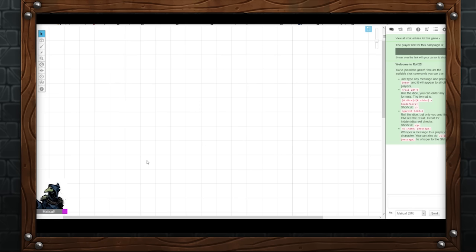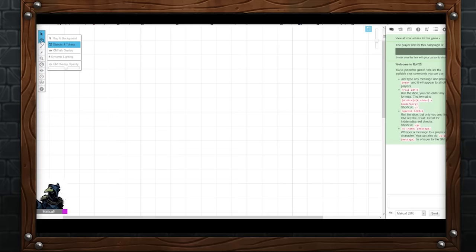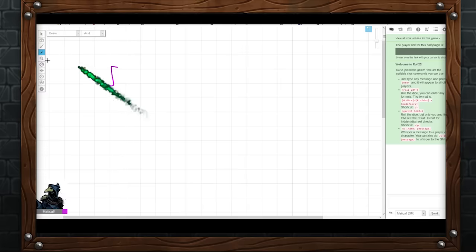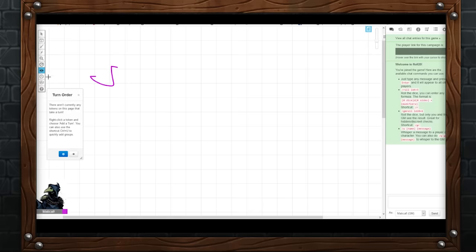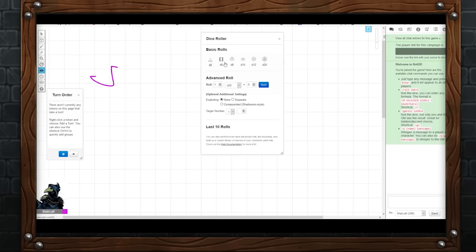Let's take a tour of the UI of Roll20 and what you need to know. In your game, to the left of the screen is the toolbar, which features all of the tools you need to manipulate and draw on your maps. These are, from top to bottom: the selection and pan tool, the layer selection, the drawing and text tools, the effects tool, zoom tool, ruler tool, reveal and hide tool for fog of war specifically, initiative tracker, roller, and help. These can be used for manipulation and control of the main play area.